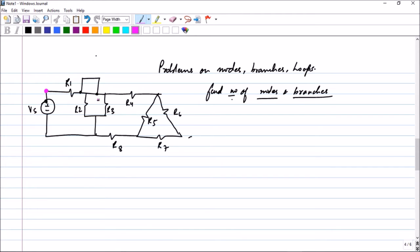This is definitely a node. This is definitely a node because here R3, R4, and R6 are getting connected. This is also a node because R6 and R7 are getting connected at that point. This point is also a node because R8, R5, and R7 are getting connected there, and finally the point where R2, R3, R8, and Vs are getting connected.